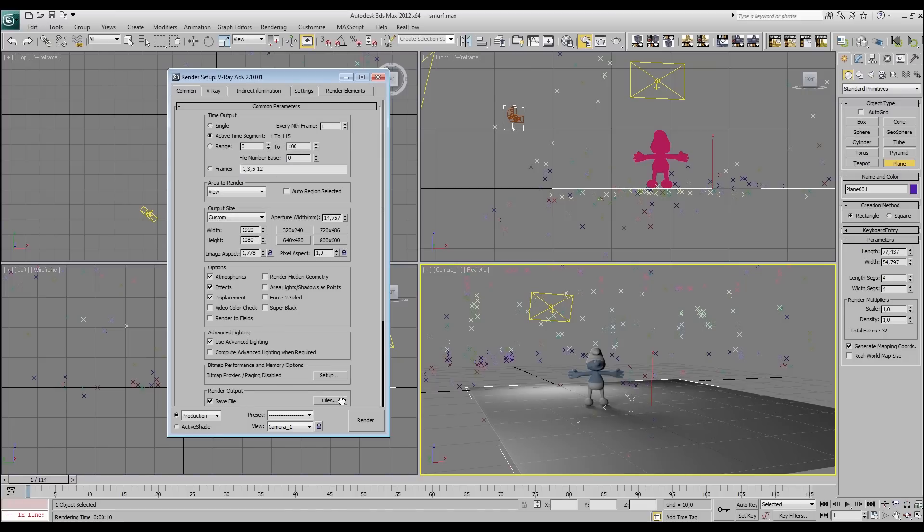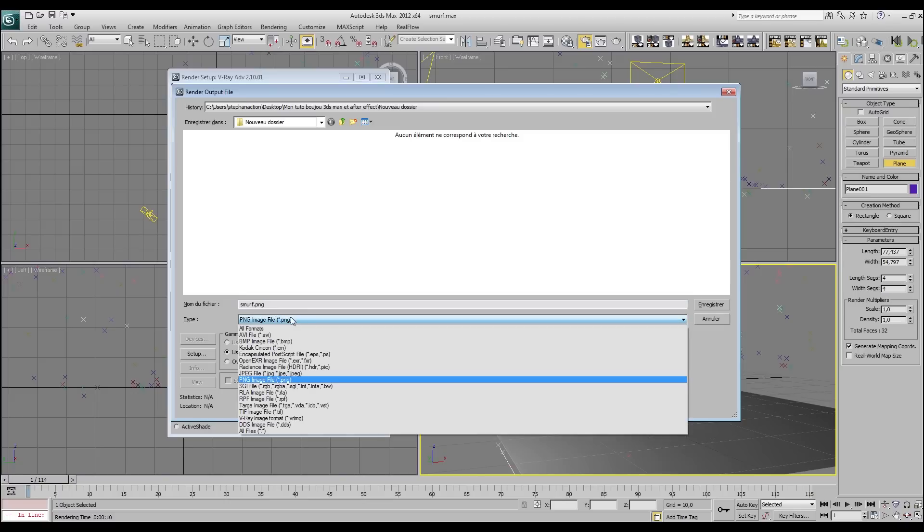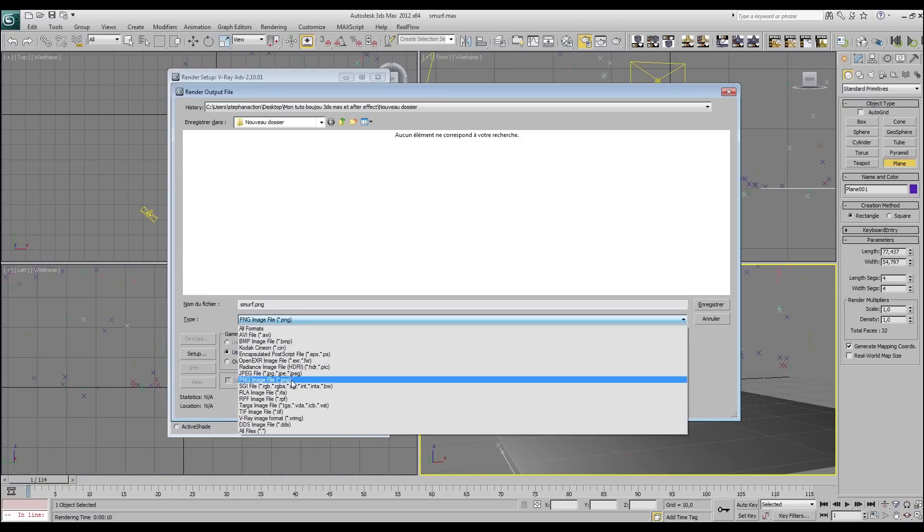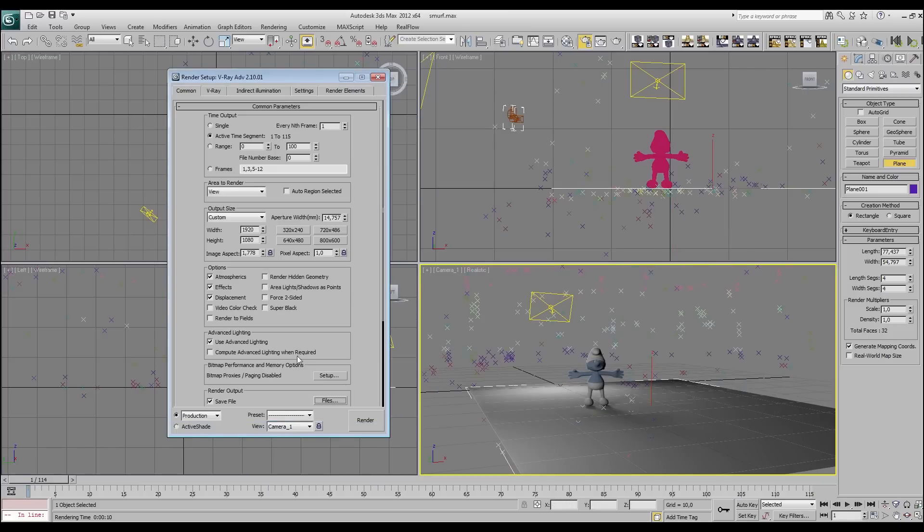I go here on render setup. I choose indirect illumination, I put it on. Here it is map, secondary bands is known, high, it's okay. As I said, normally we have to take care about the light parameters but I'm not going to do it here. So active time segment, it's okay. Size, it's okay. Save file. I'm going to save my video in PNG sequence because PNG are really good and it is better to use it in After Effects. I type Smurf, okay. And we're going to do the render. So now see you in After Effects.